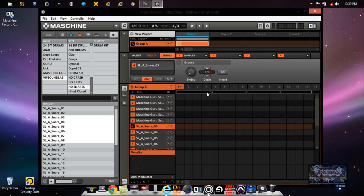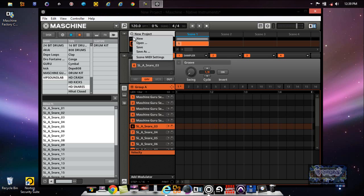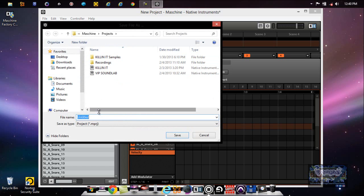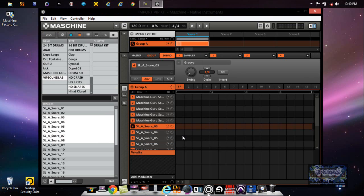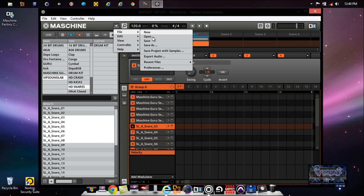For example, let's see. Maybe we'll name this - I'm just going to erase this, but I just want to show you how it works - Import VIP Kit. I don't want to name it Maschine Guru Session because I don't want to get confused with any more of my other files. Put it on the desktop - the icon will show up.